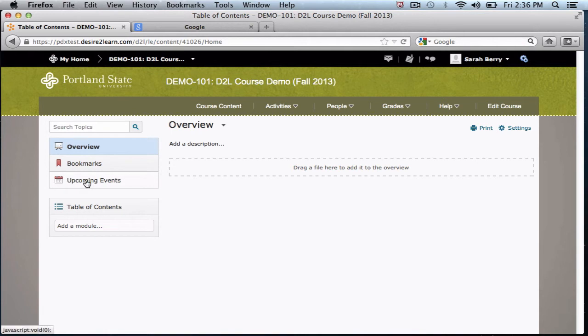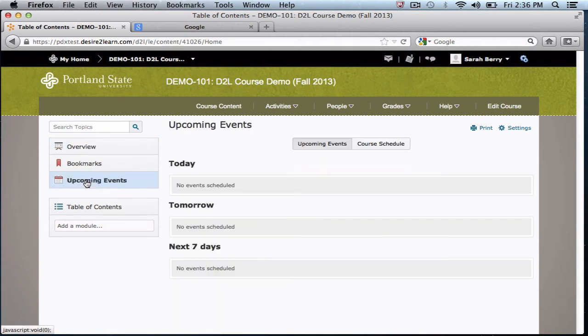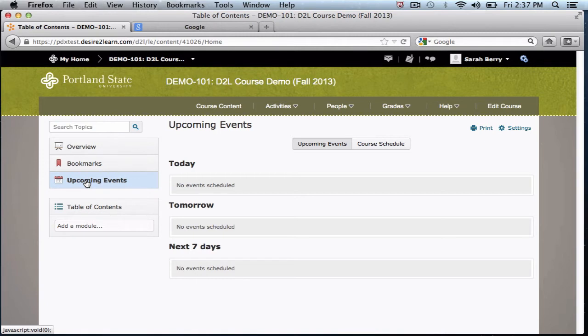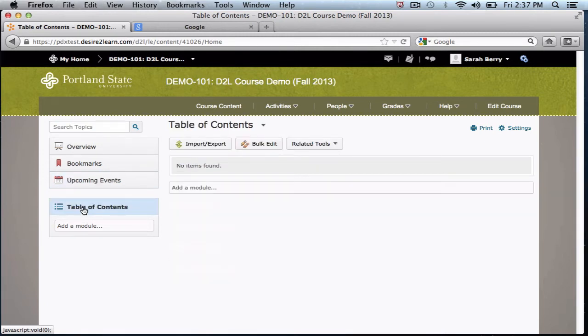Upcoming events displays new and upcoming calendar items such as due dates for a Dropbox folder or quiz availability. Any custom items that you add to the calendar tool will appear here. The table of contents is where you will create all of your course content items.